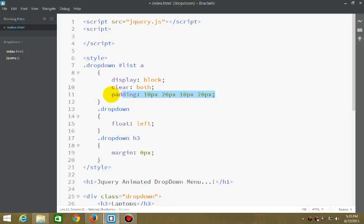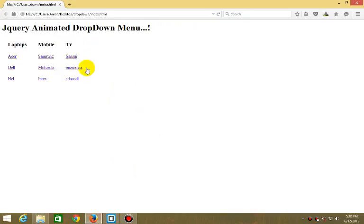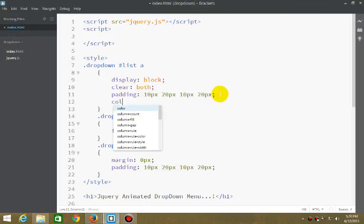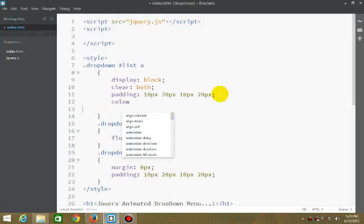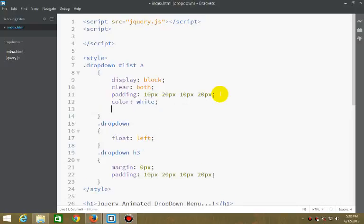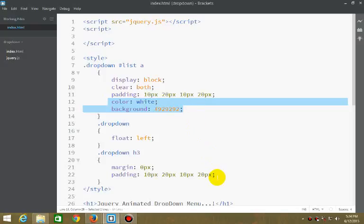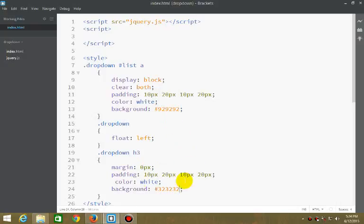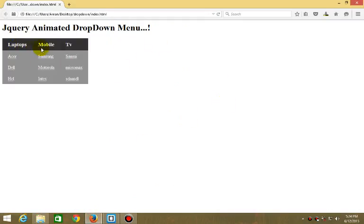Same padding goes for the H3 also. Now giving a background color white, and we can give it #929292, and #323232, darker and a little bit lighter. This would be something like this.